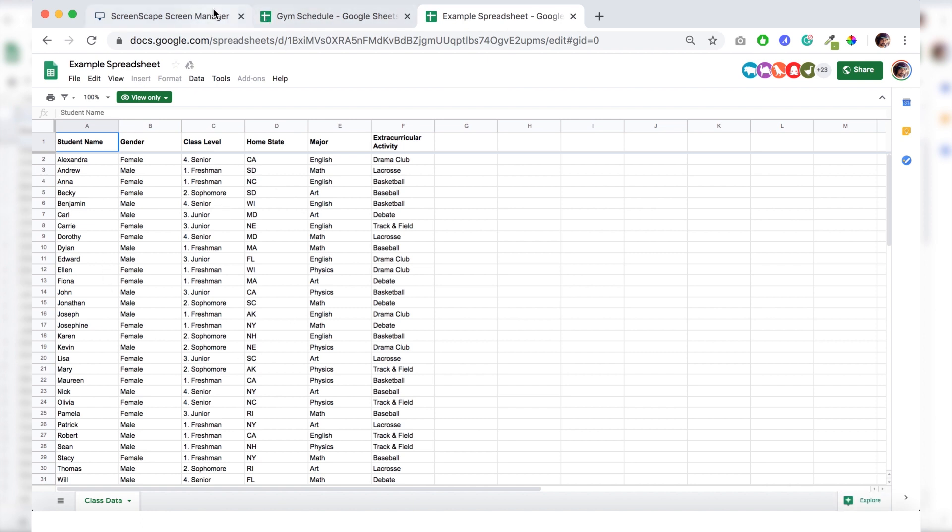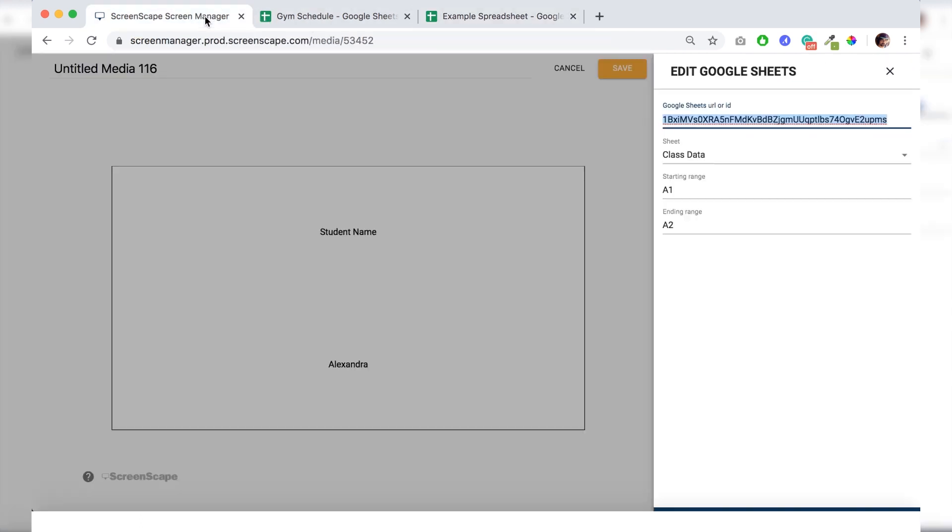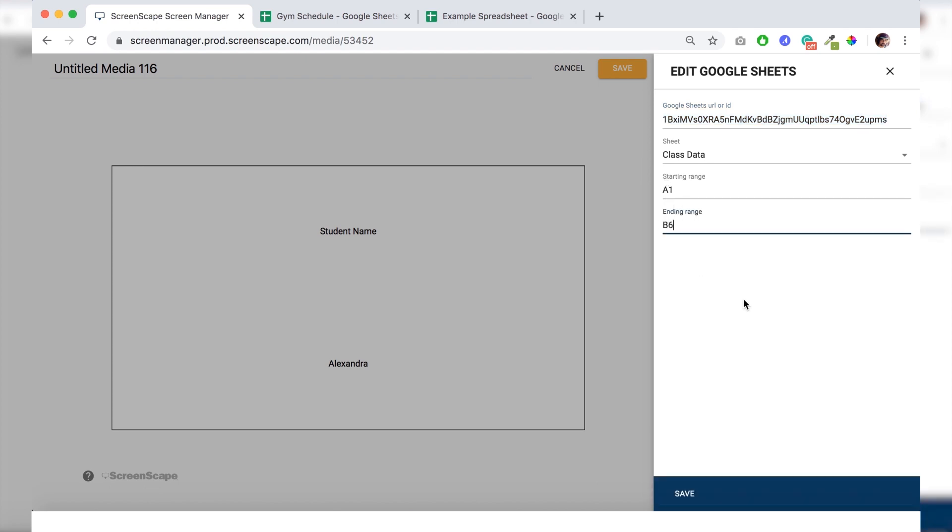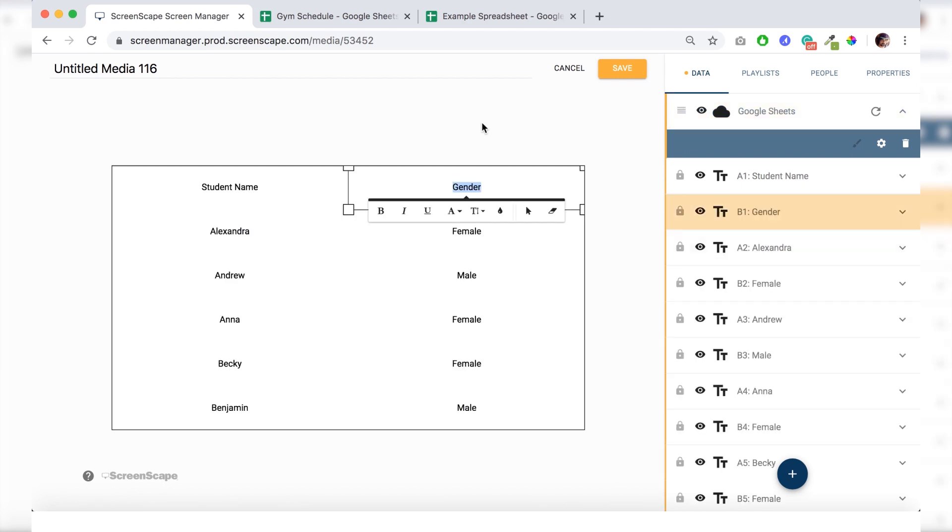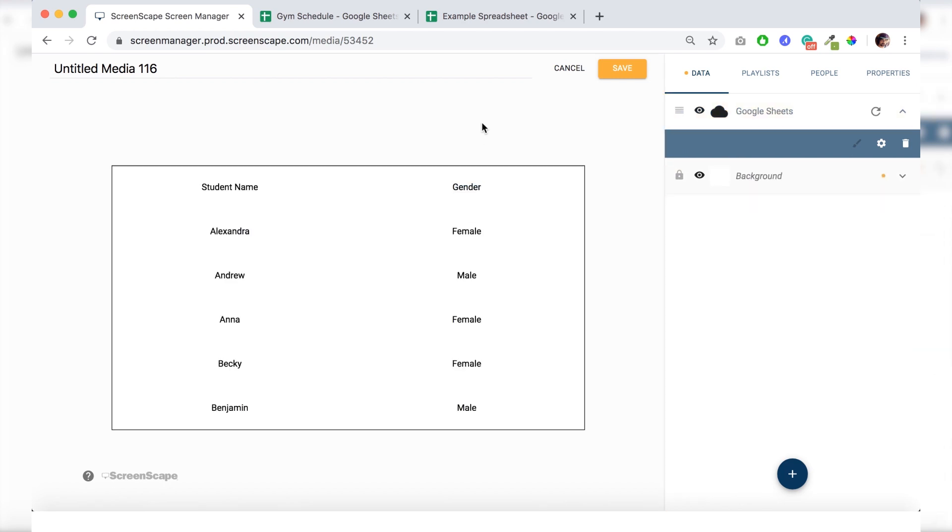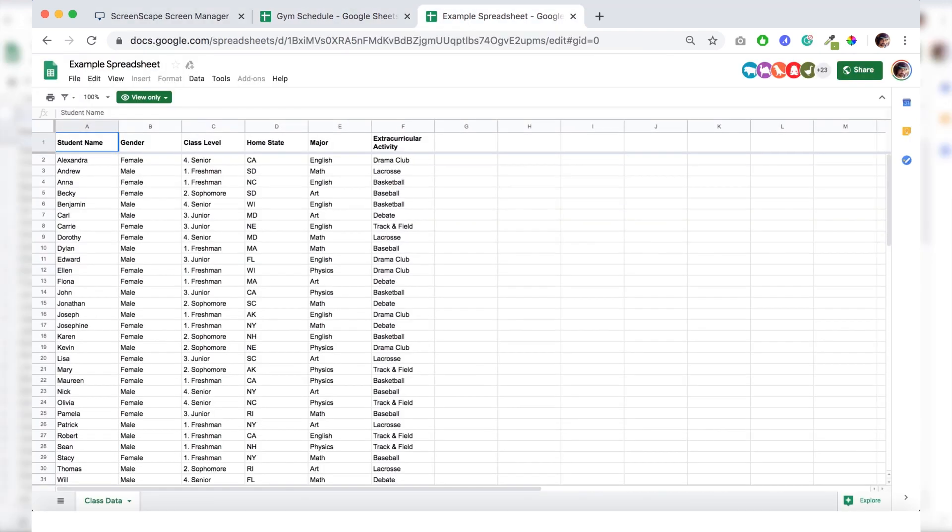If I change this to B6, it's going to pull A1 through to B6 from that sheet. So just this area right here.